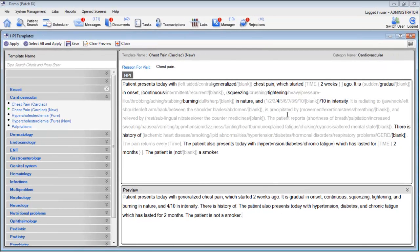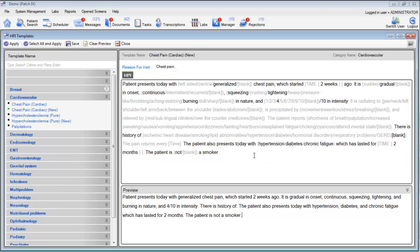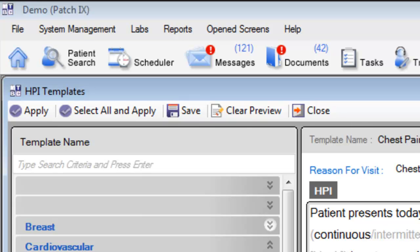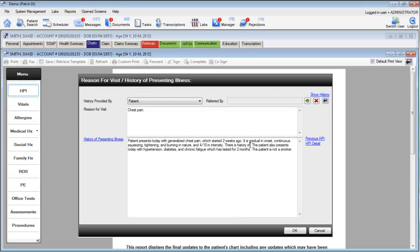Once we've finished with our entries, if we would like to save this template and all of the changes we've made, be sure to click the Save button at the top of the screen. Clicking Save will automatically format the entries in a proper way and save them as part of the permanent entries for this visit reason. Click Apply to apply your preview to today's HPI. Once you've finished with your entries, go ahead and click OK to preview that entry as part of today's visit.